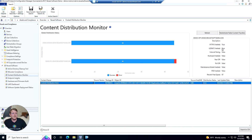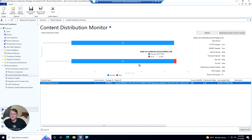In the top right corner we're going to get some information about our distribution point. We can see if it's HTTPS enabled, if it's a DP or a pull DP, and one great thing we can see here is how much free space is on this DP. So if this was full we could see why some of our content is erroring out.